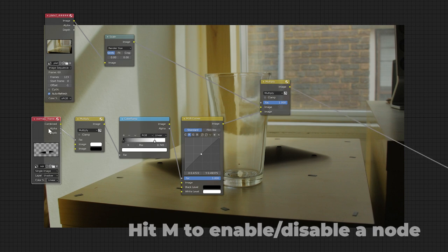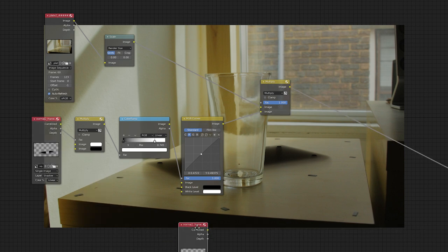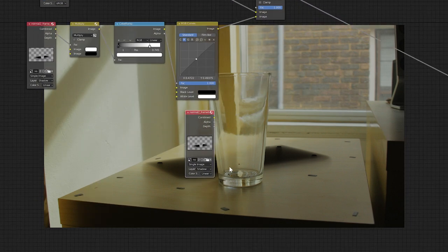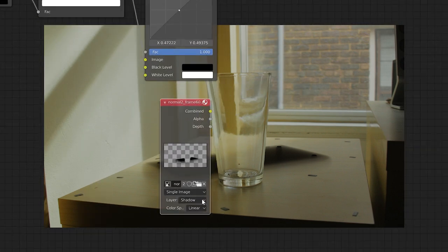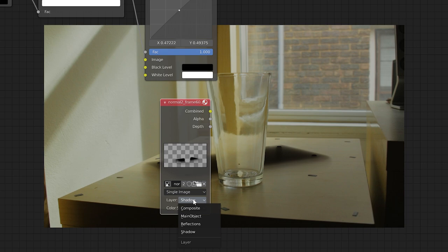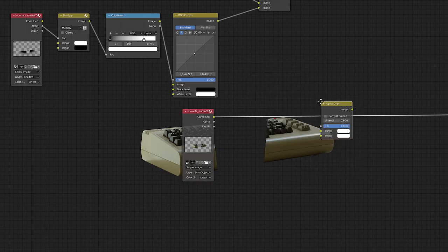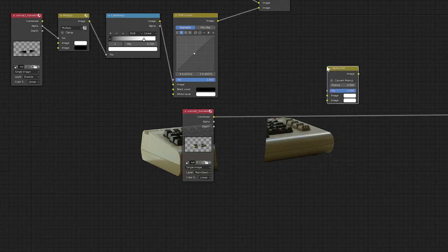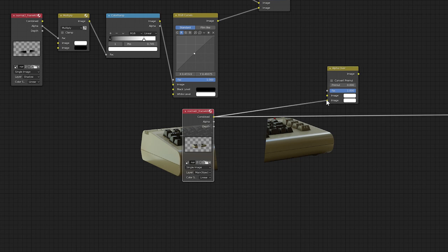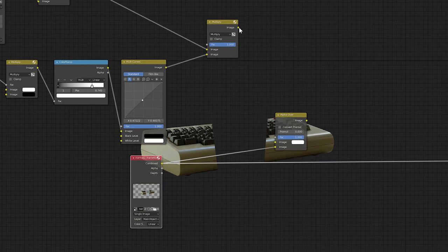Next, we'll add our main object on top of the shadows. Duplicate our previous image input node, and select the main object view layer. Then we'll simply use an alpha over node to composite it on top of the background and shadow.